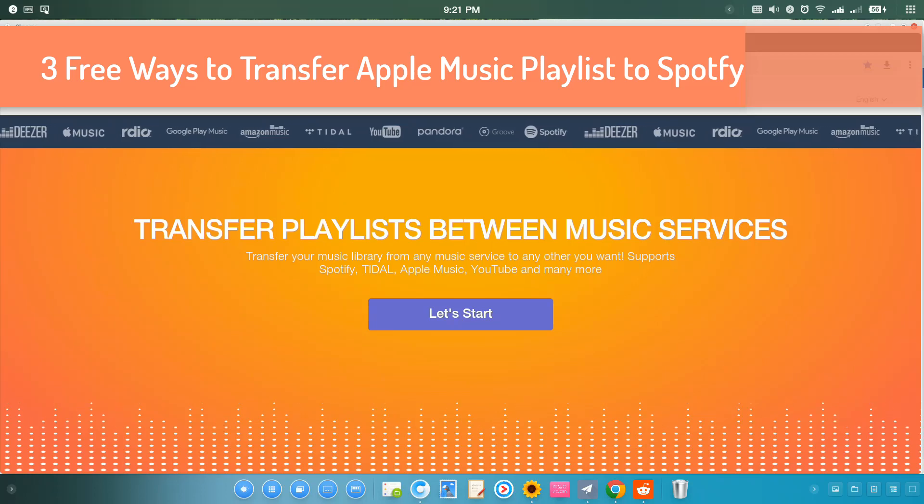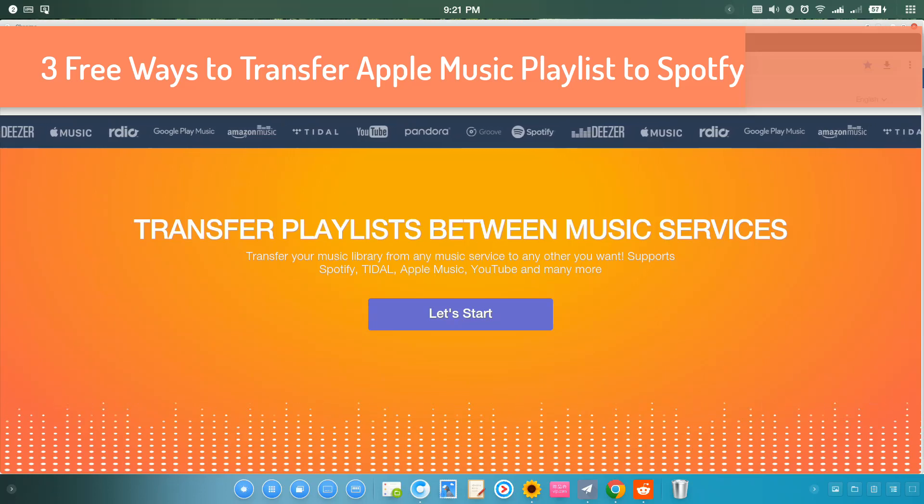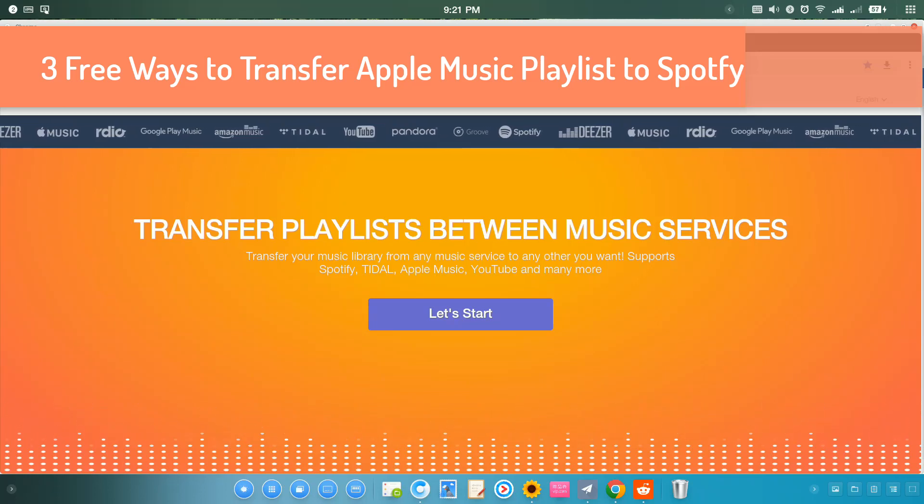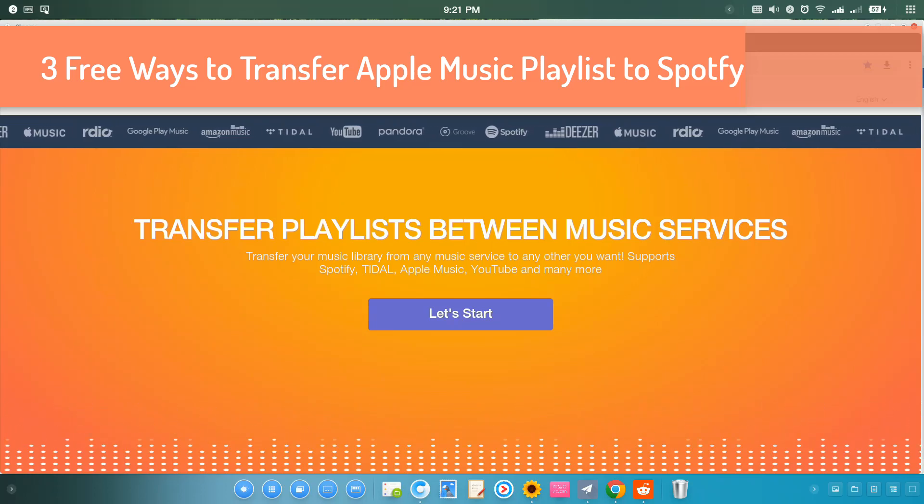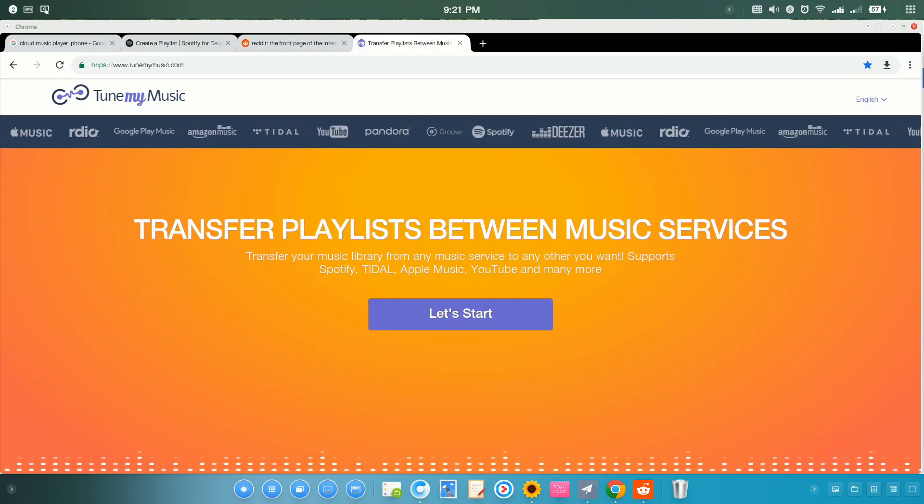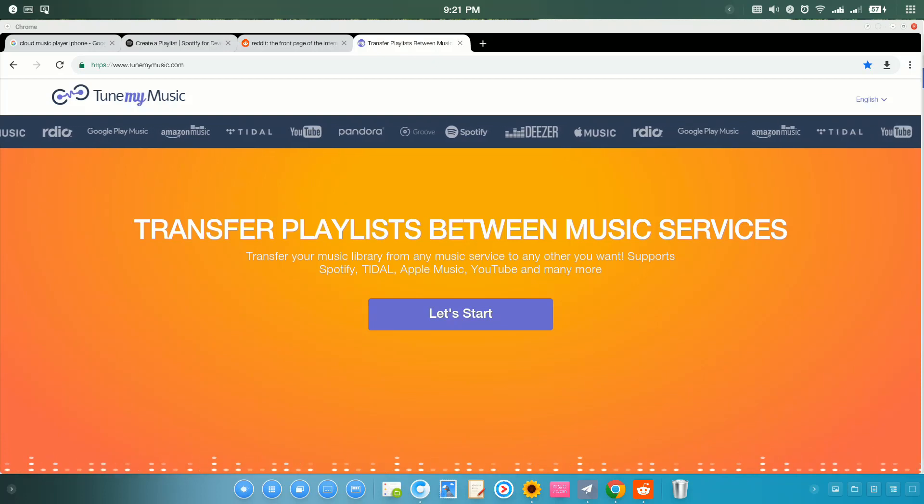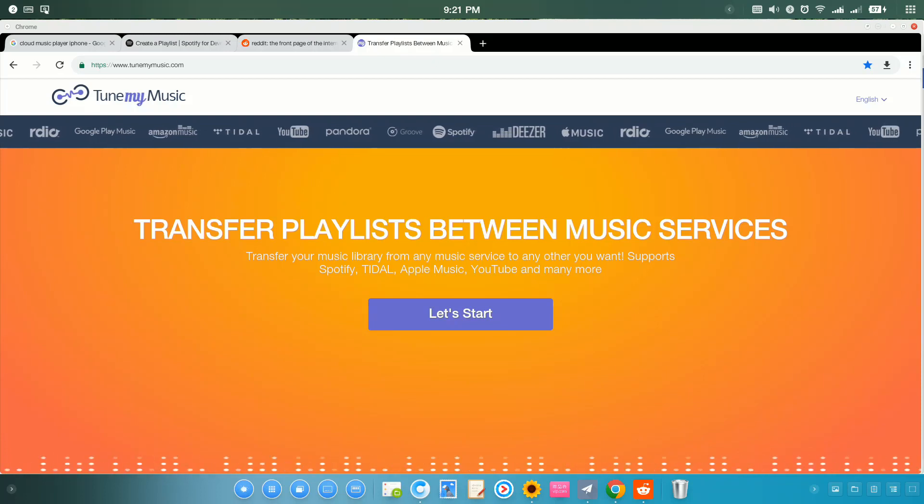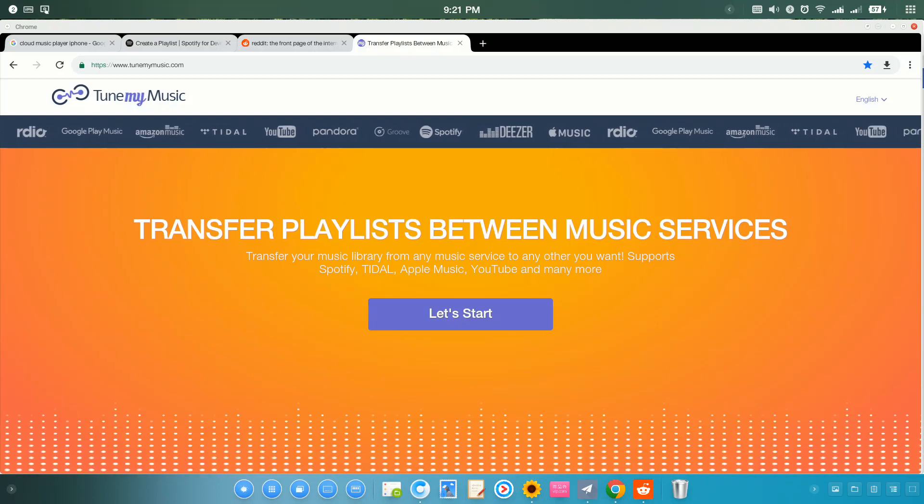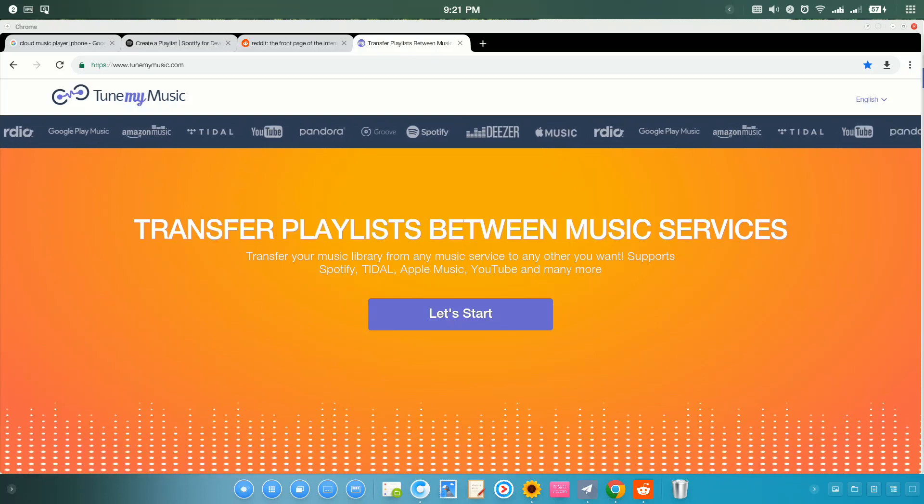Hello guys, this is Cody. In this video, I'm going to show you three free ways to transfer Apple Music Playlist to Spotify.